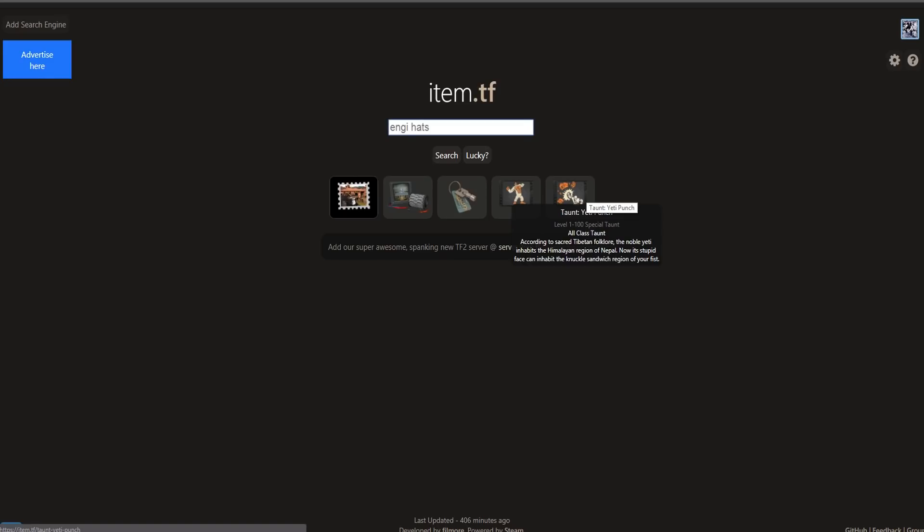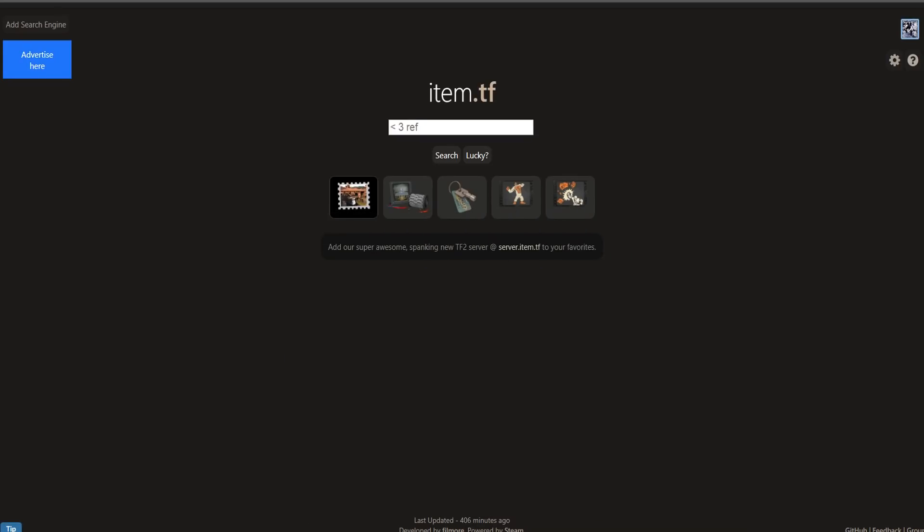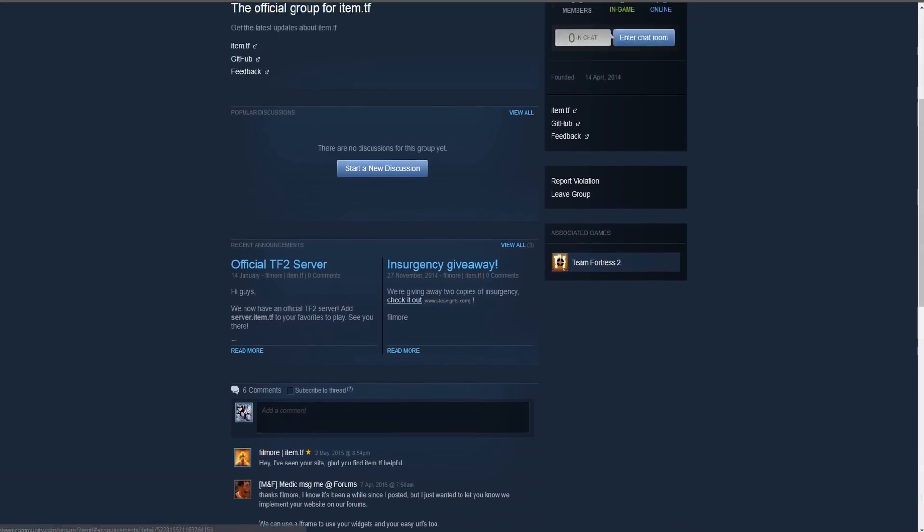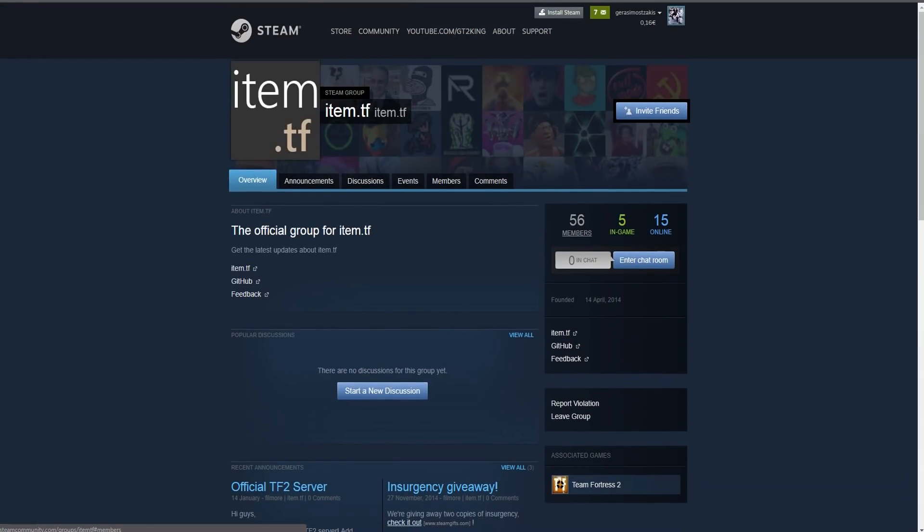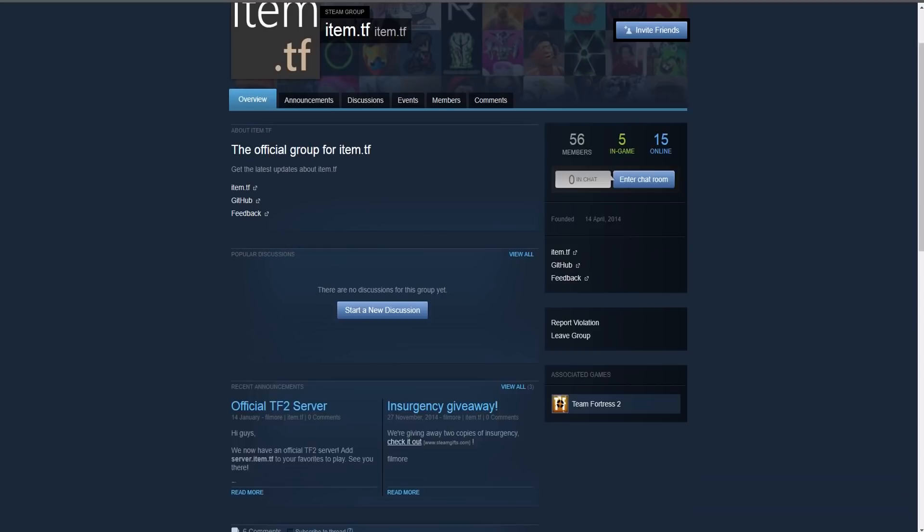So definitely one of my favorite websites. It has backpack.tf, TF2 Outpost, and trade.tf integration, as well as Steam Community Market and in-game trading. Again, this isn't a sponsored video. You should also just join their group for updates, you could submit feedback and stuff like that. This is a really underrated site, it only has 56 members.